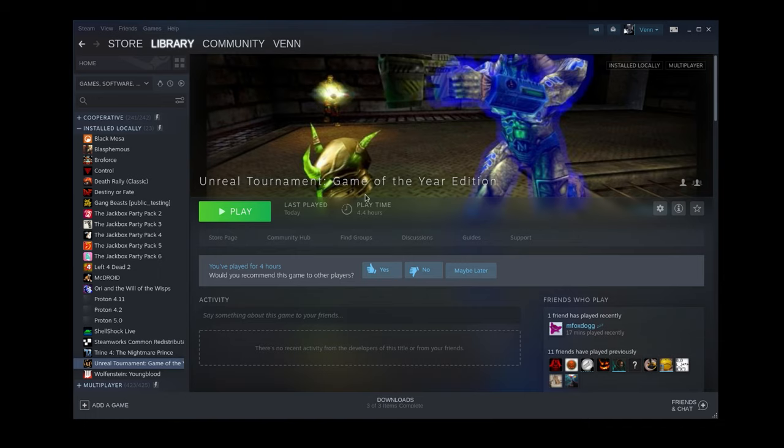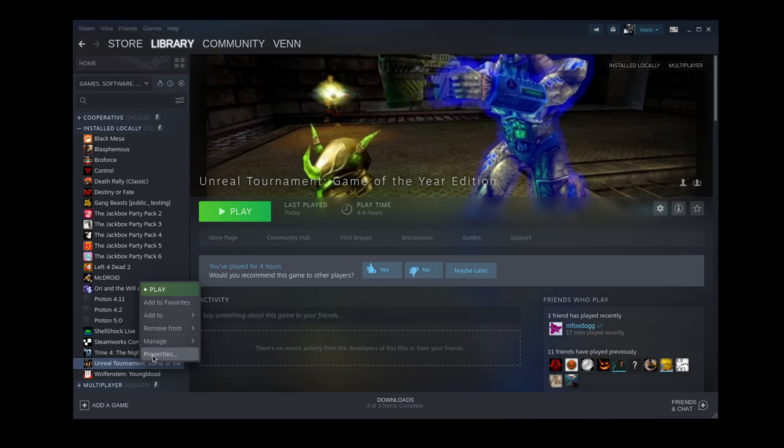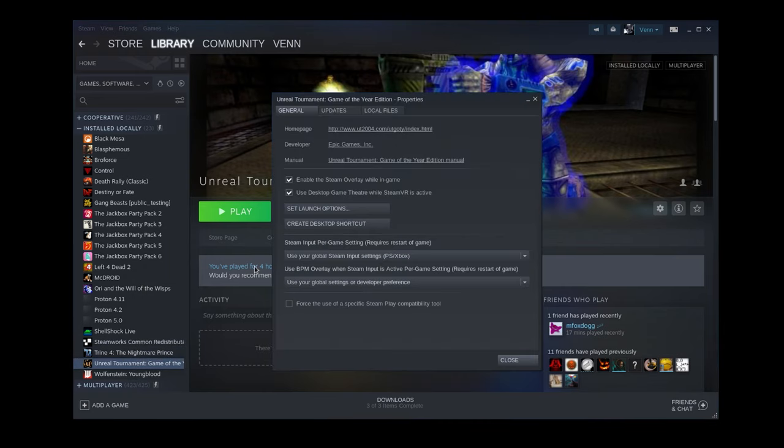You can get a copy of Unreal Tournament Game of the Year edition on Steam. I think it's like 10 bucks. And yes, I understand. Like you, I too have like nine Unreal Tournament CDs. But I don't have a CD player anymore. If you're curious as to where your game files are, yes, we're going to need the game files.